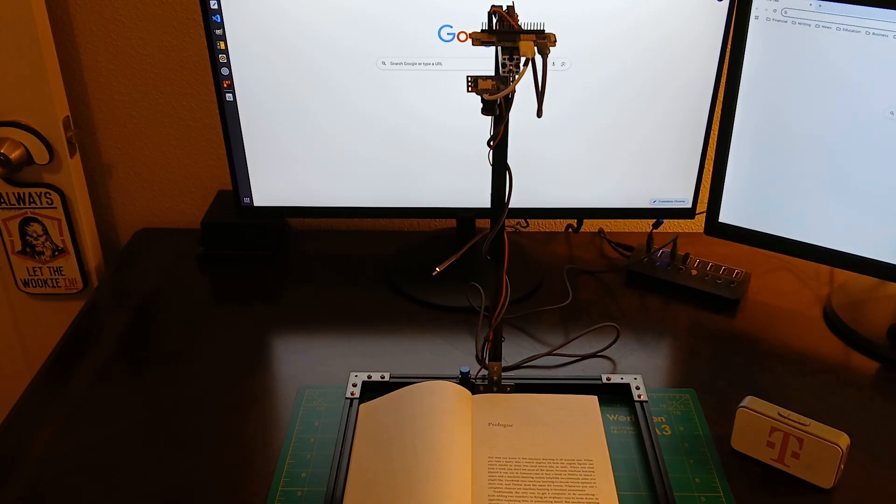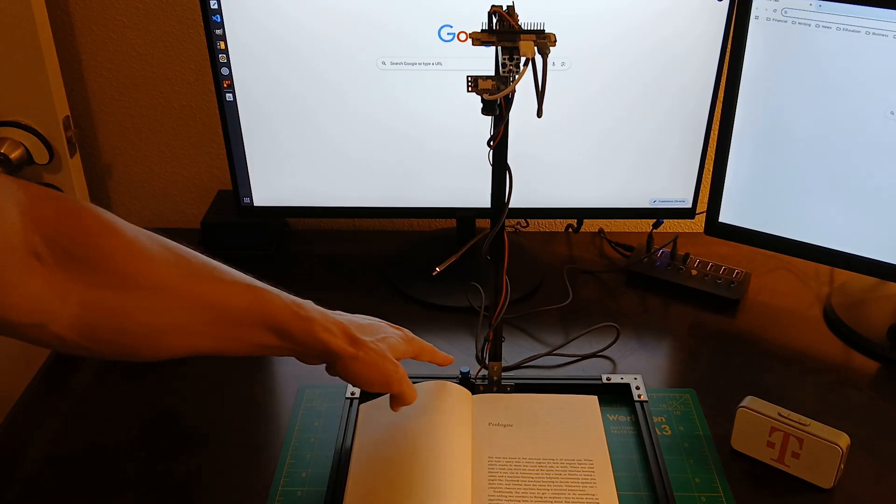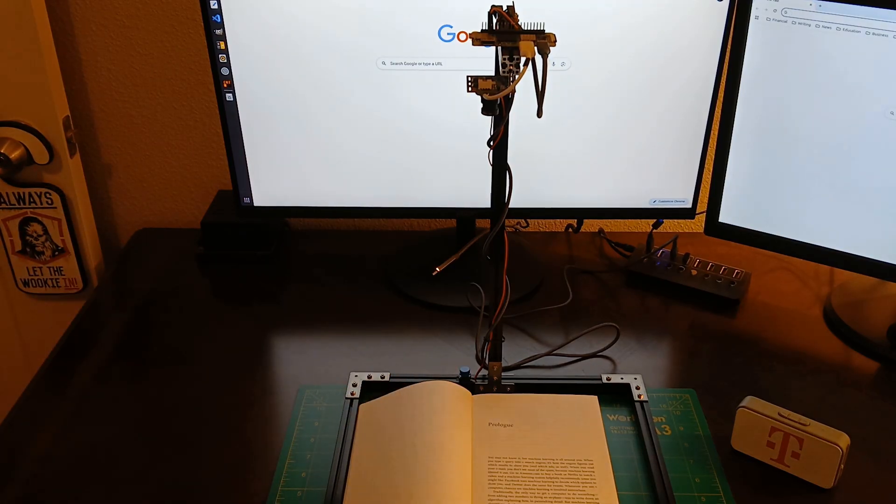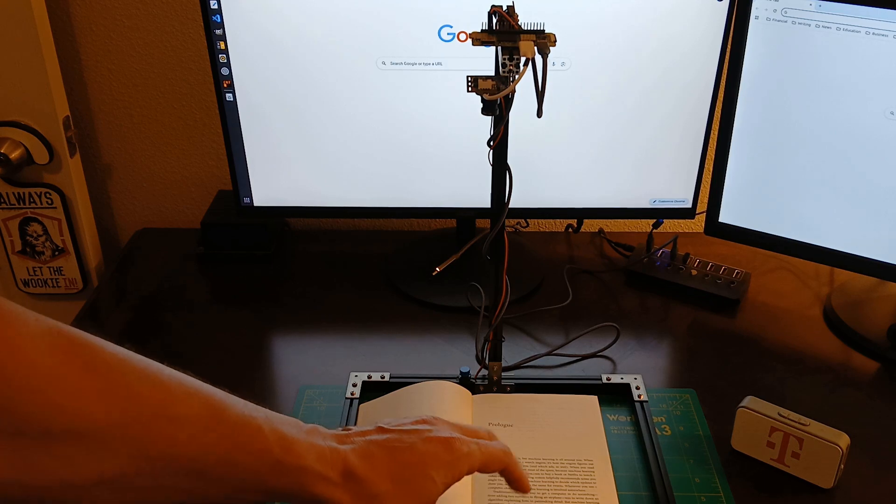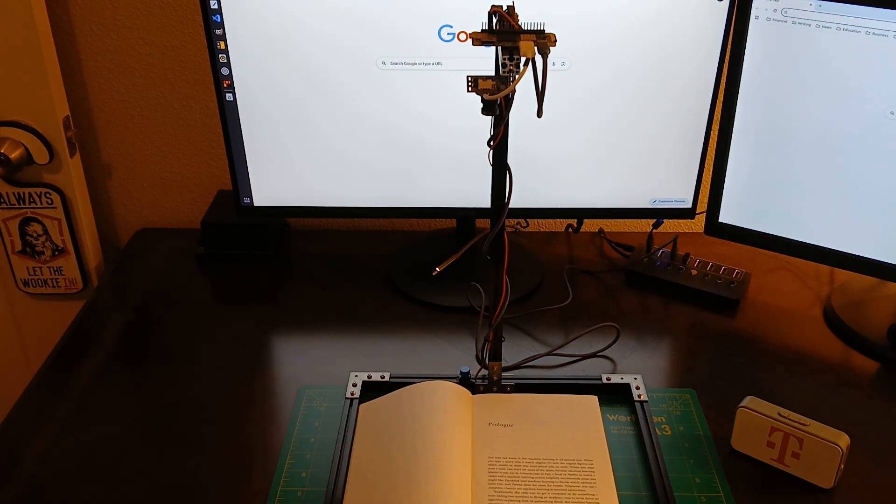It's called PageParrot and it turns paper books into audiobooks. You just put a book inside of it and press this button. Then it translates these strange alien symbols into speech that humans can actually understand.